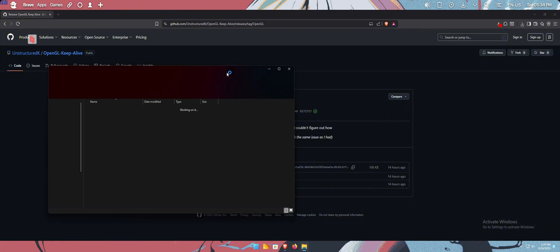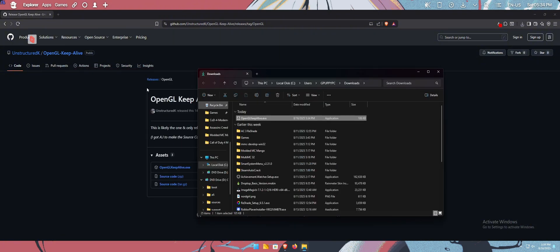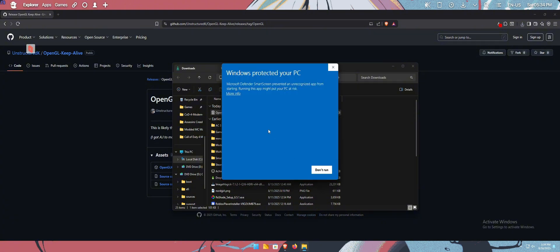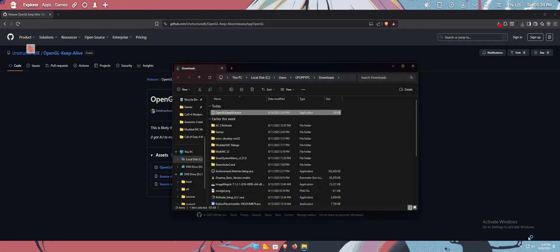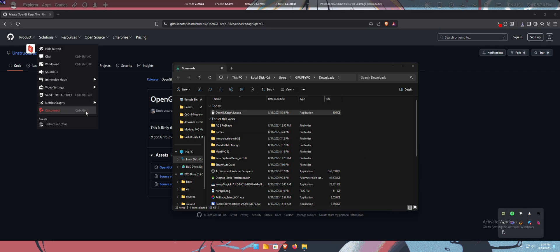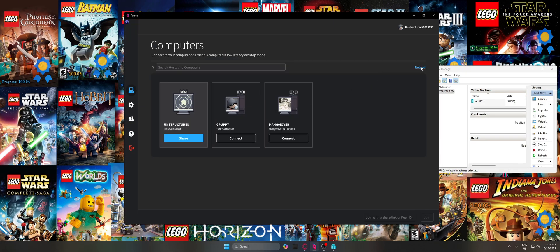So once you have it downloaded, you cannot run it through Parsec. This will not enable the OpenGL. So right now, if I run it, and then I try launching Minecraft, it's not going to work. Yeah, I will still get the OpenGL error.